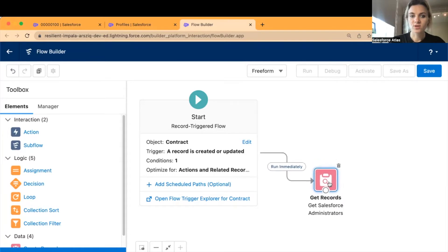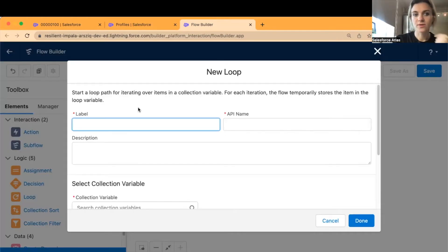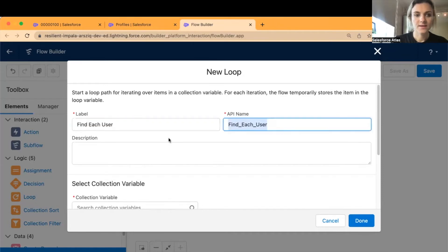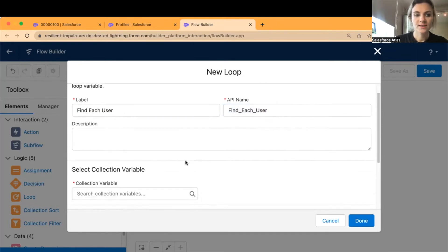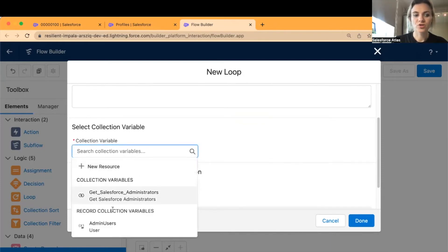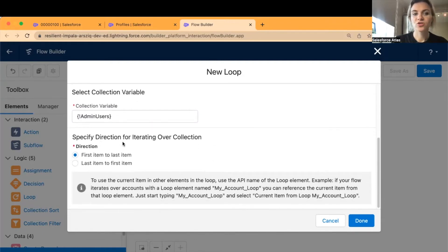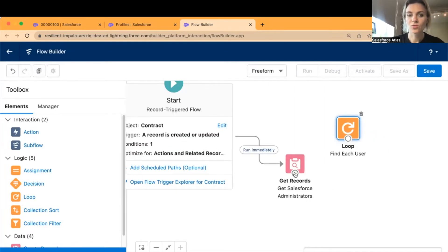As we're getting Salesforce administrators, we also need to add a Loop element to loop through each user in this profile. Add a Loop and label it 'Find Each User'. Scroll down and select the collection variable we just created — 'all admin users'. Set the direction to first item to last item, click Done, and link the node with Find Each User.